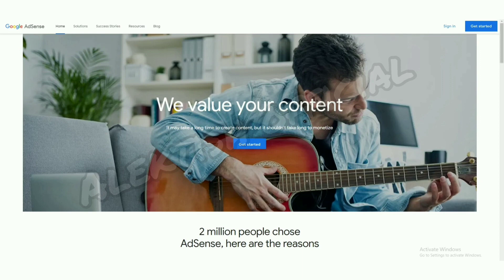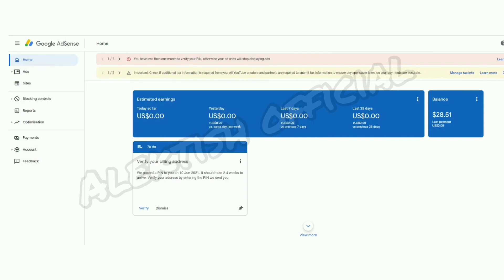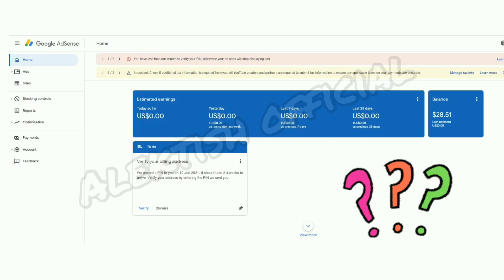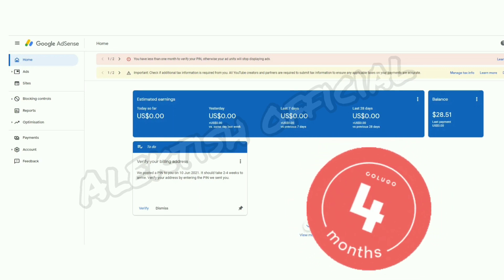Let's now go ahead and verify our payment address on Google Adsense. First things first, we have to log on to our Adsense account — go to Google Adsense, click Sign In, type in your email address and your password. Once you're at the home screen, you will notice a notification in red at the top portion of the page. It indicates that I only have less than a month to verify my PIN, else the ads will stop displaying on my channel. For those asking why less than a month — if you watched my previous videos, newly monetized channels are only given four months to verify the address.